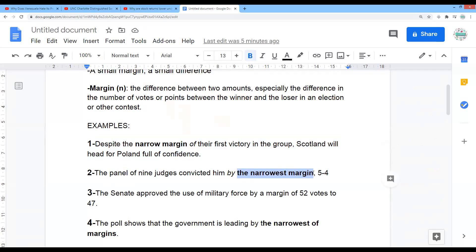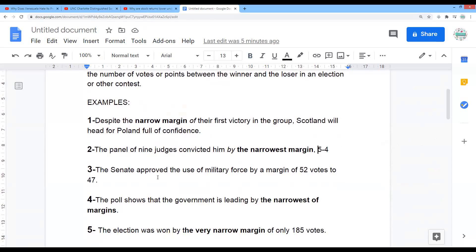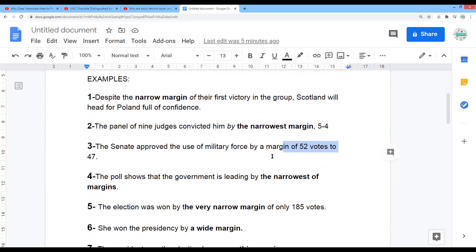Maybe this is narrow margin, maybe narrowest margin — five to four. So it means there is just one difference. The Senate approved the use of military force by a margin of 52 votes to 47. So margin of — this is a narrow margin, but narrow is not used here.